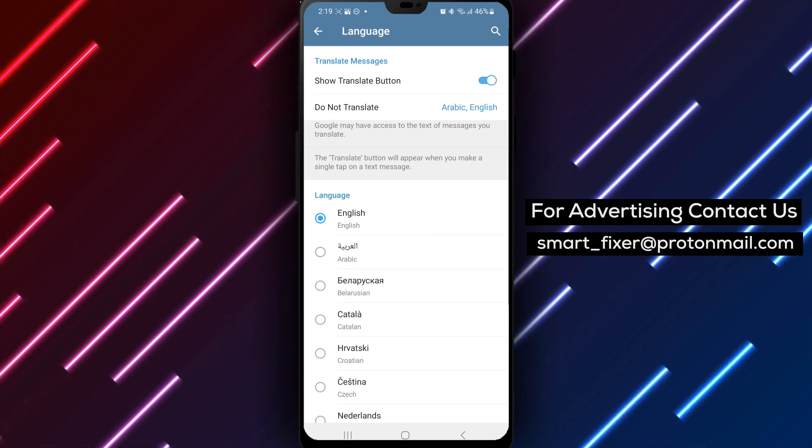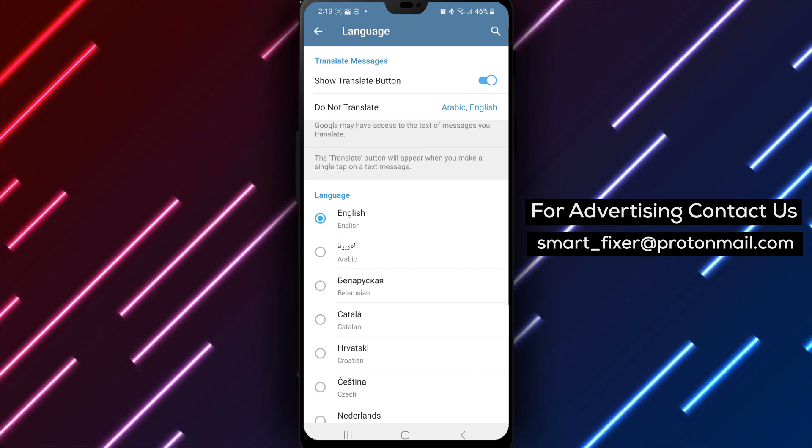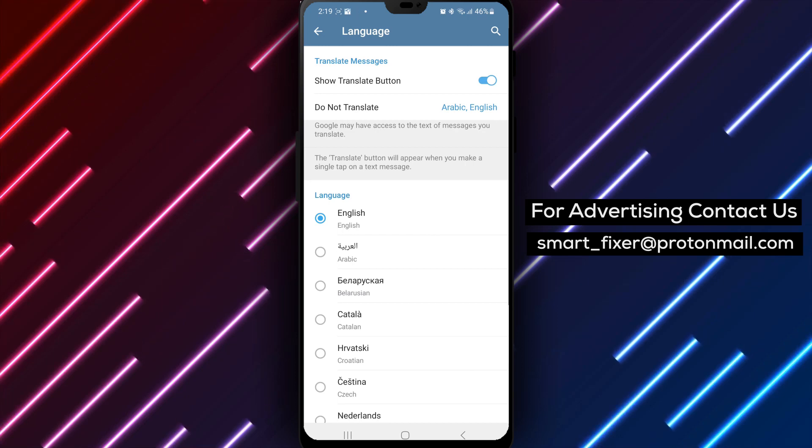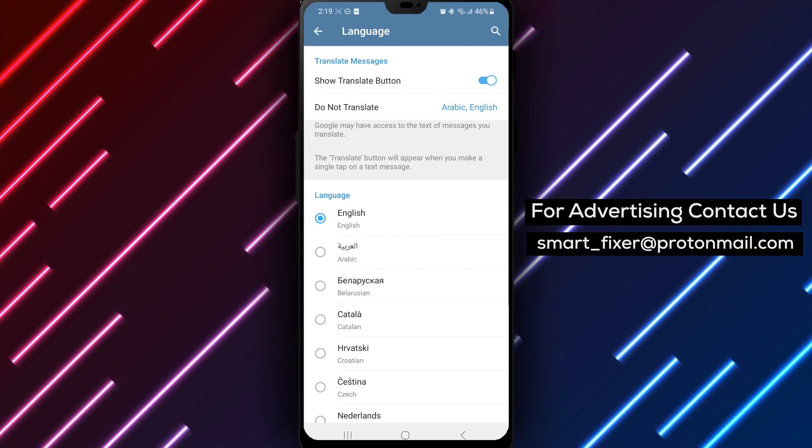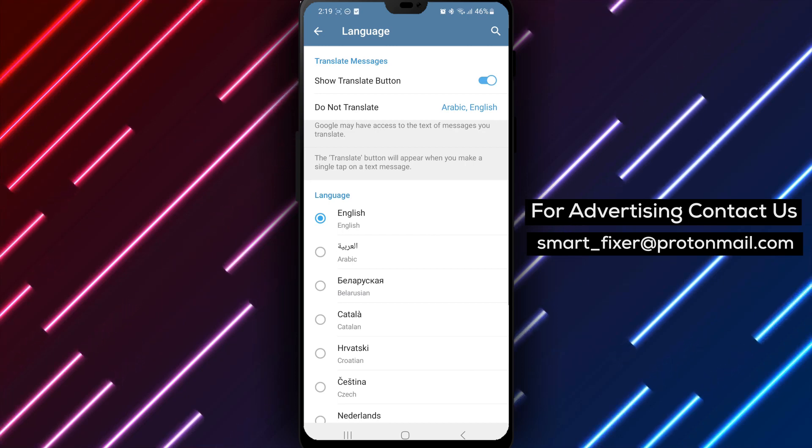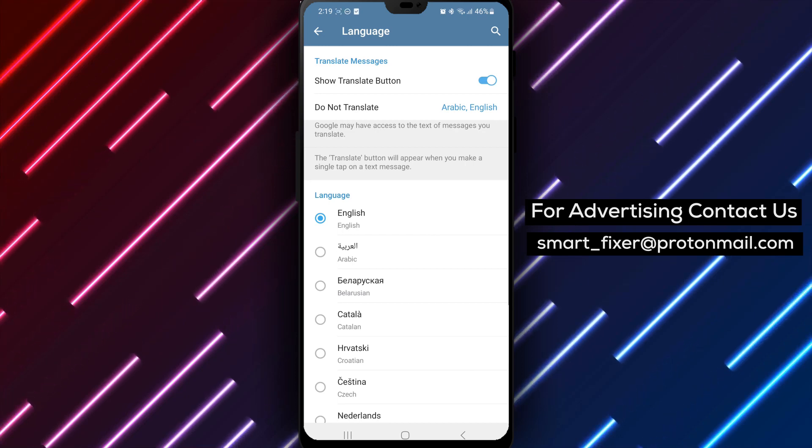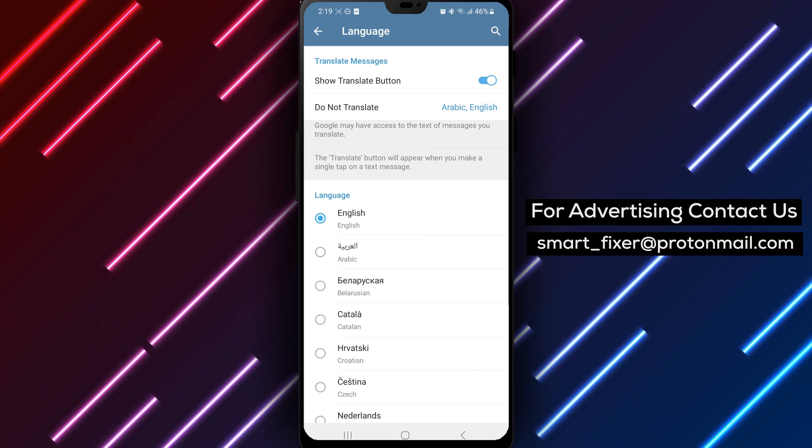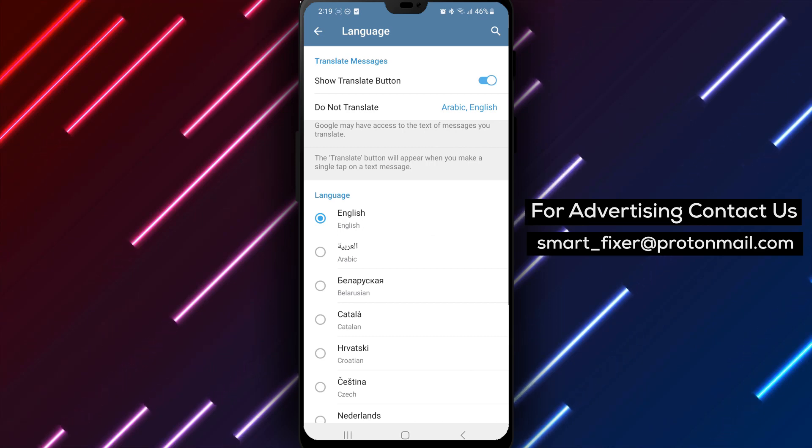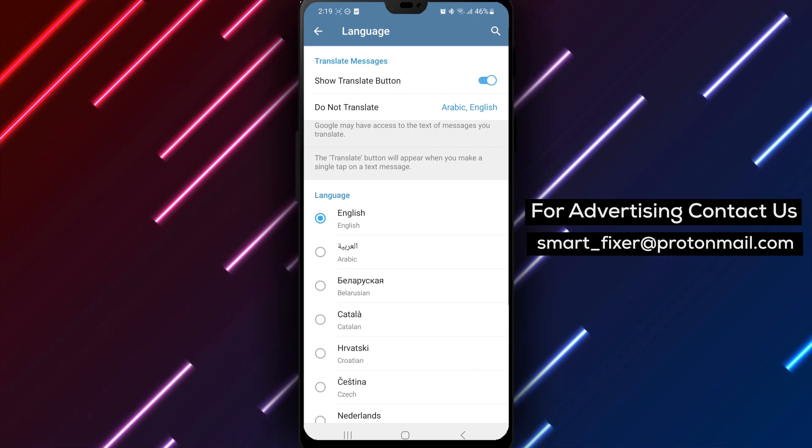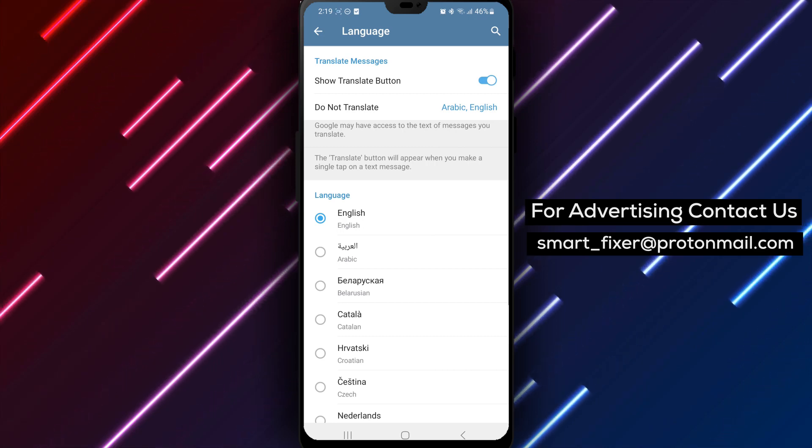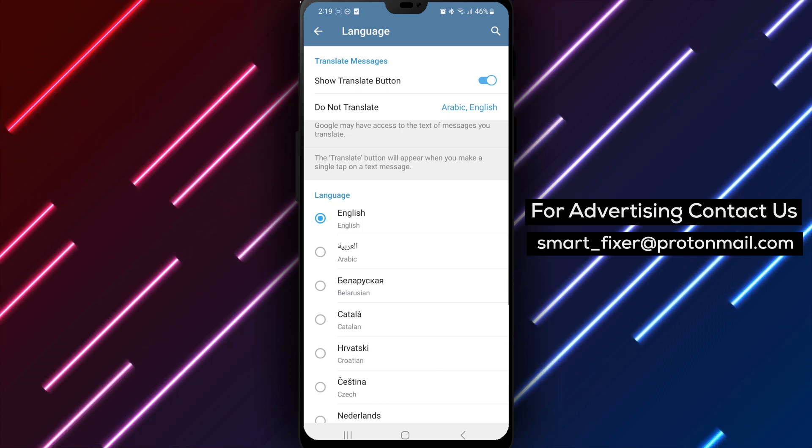We hope this comprehensive guide has been helpful in assisting you with showing the Translate button in Telegram. If you found this video informative and enjoyed the tutorial, please consider giving it a thumbs up and subscribing to our channel for more helpful content. Thank you for watching. We appreciate your support.